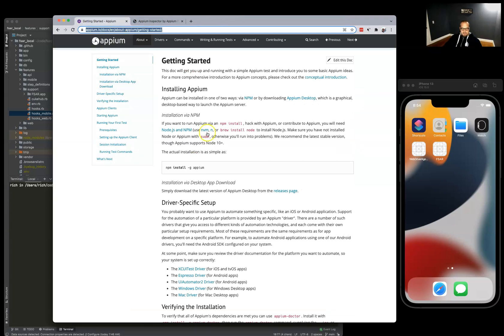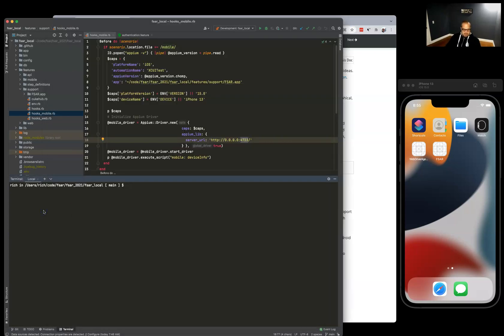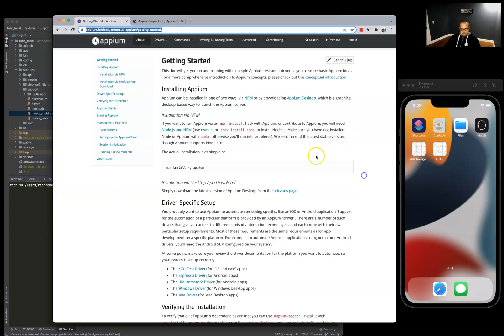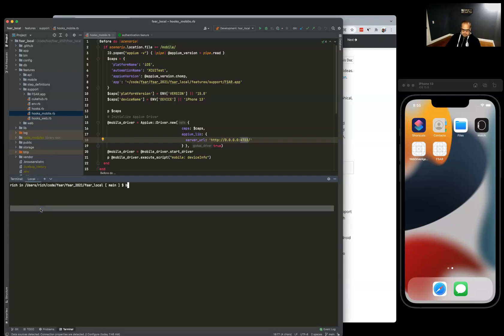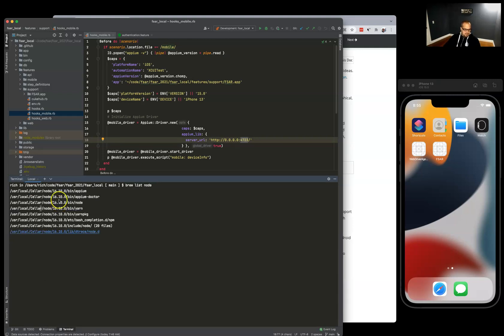Very simple, it's using Node, so you can install Node here with brew install node. Looks like I have version 16.10.